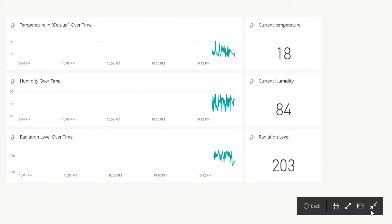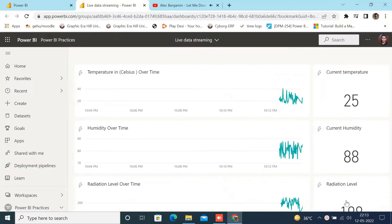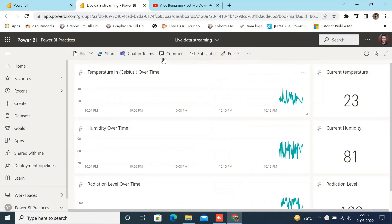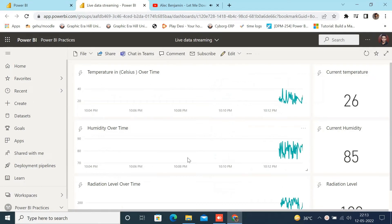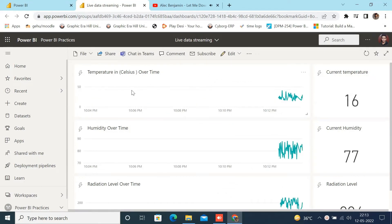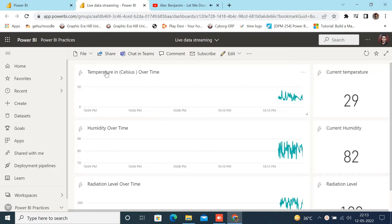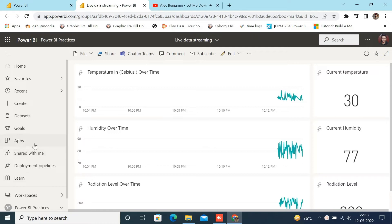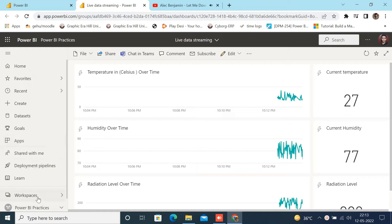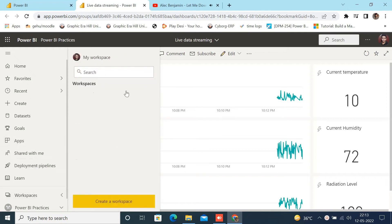As you can see, I have already built a live dashboard which is visualizing current temperature, radiation, humidity over time, so we will try to rebuild it for your understanding. So let's get started.